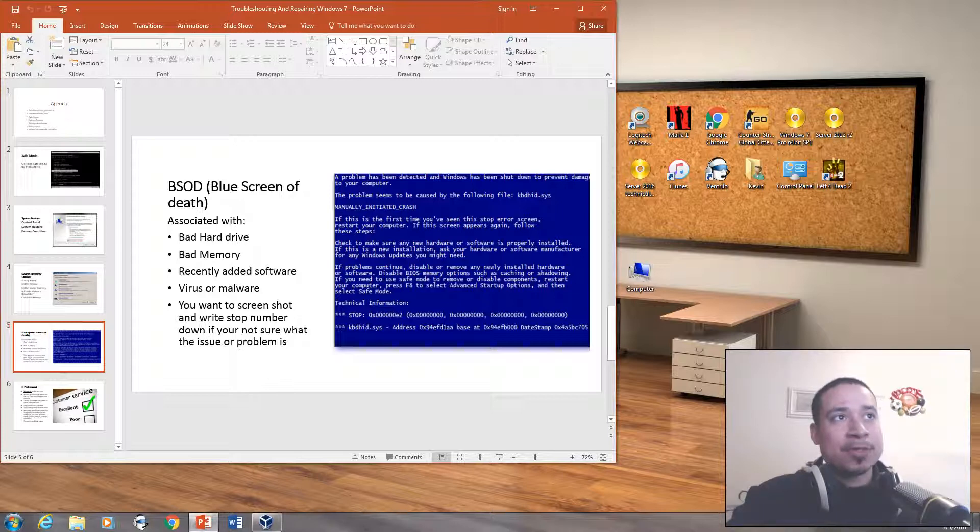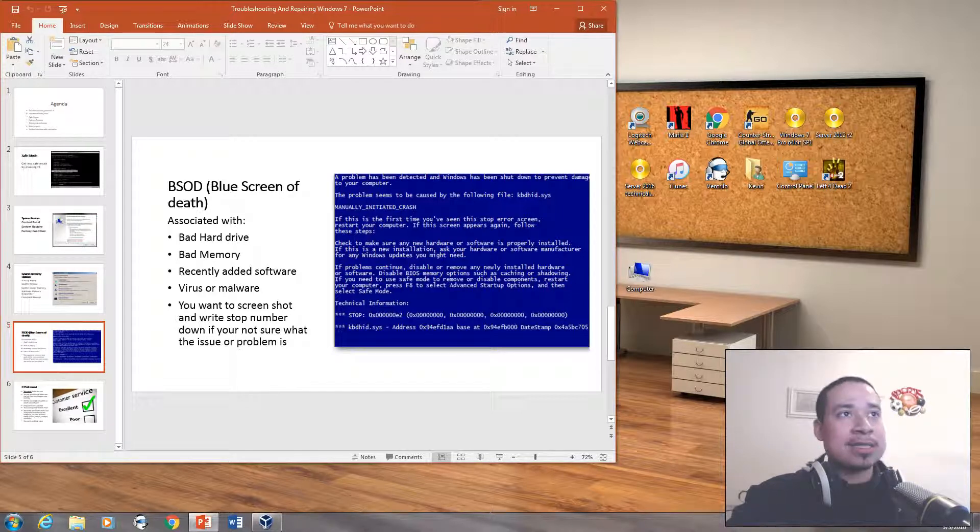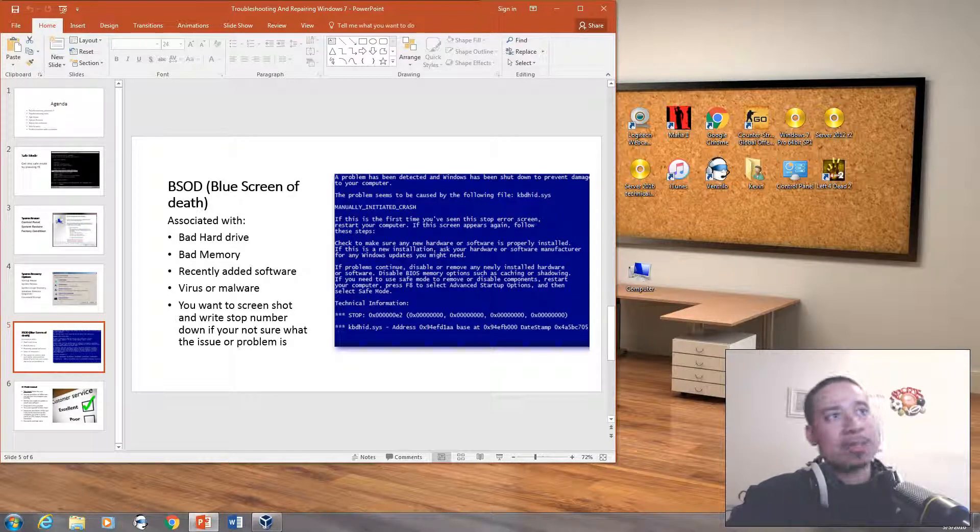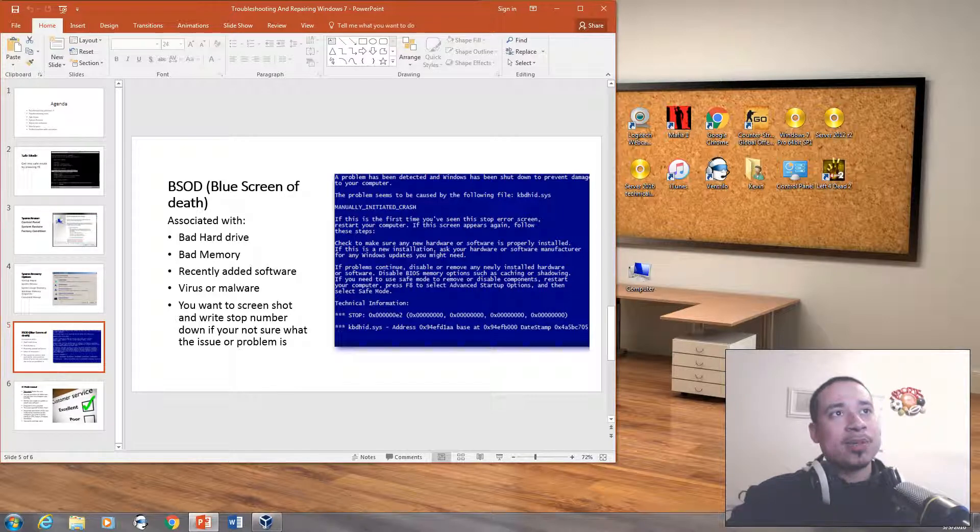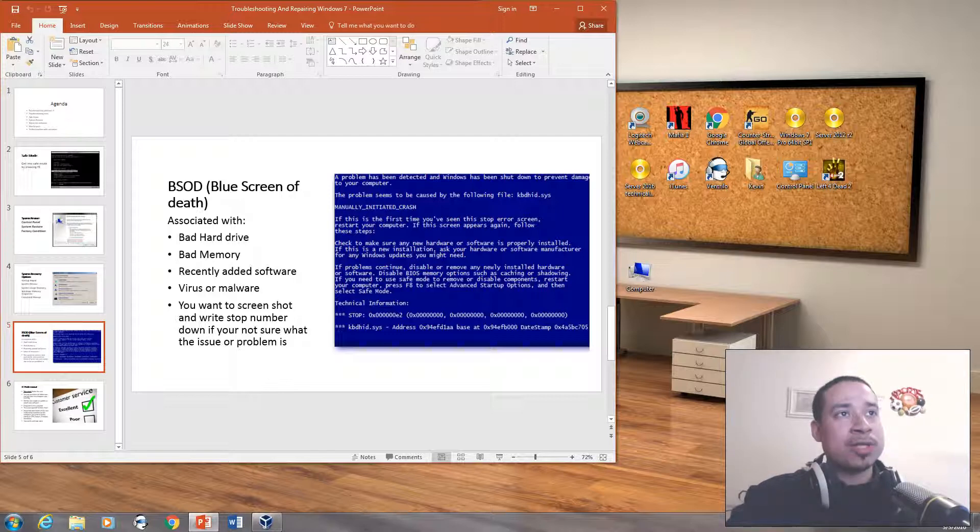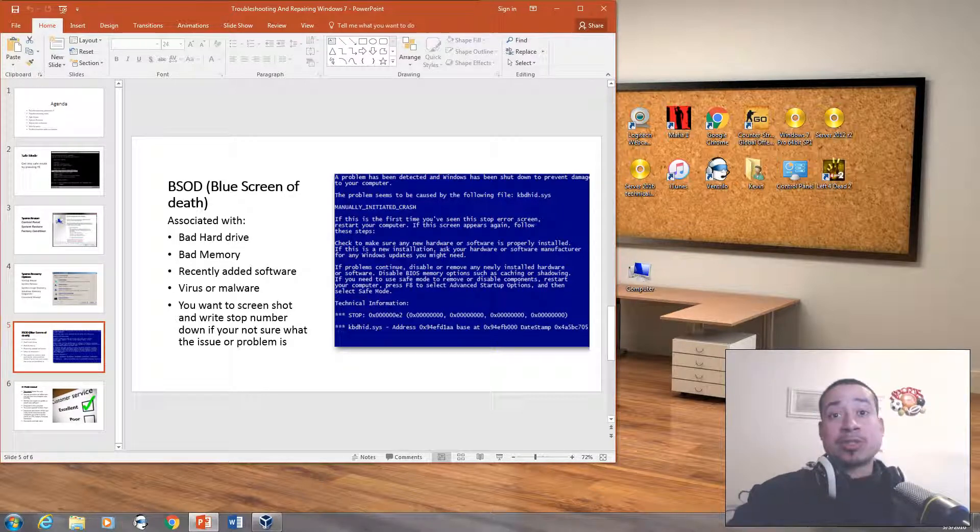Usually when you have an issue like the blue screen of death, it tells you what exactly the problem is. It says check to make sure any new hardware or software is properly installed. If this is a new installation, ask your hardware or software manufacturer for any Windows updates you might need. So now that we talked about blue screens of death, we're going to talk about customer service.